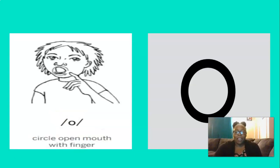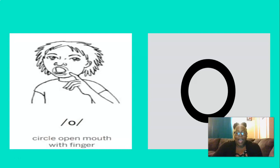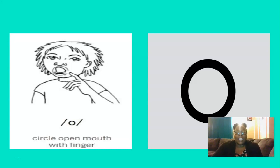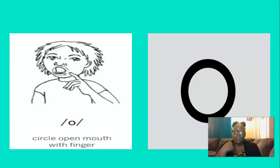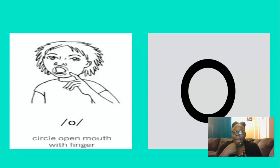One more. This short vowel is, you got it, UH. And to remember the UH sound, we can open our mouth, take our pointer finger, and circle around our open mouth. Let's do that three times, are you ready? UH, UH, UH. Perfect.